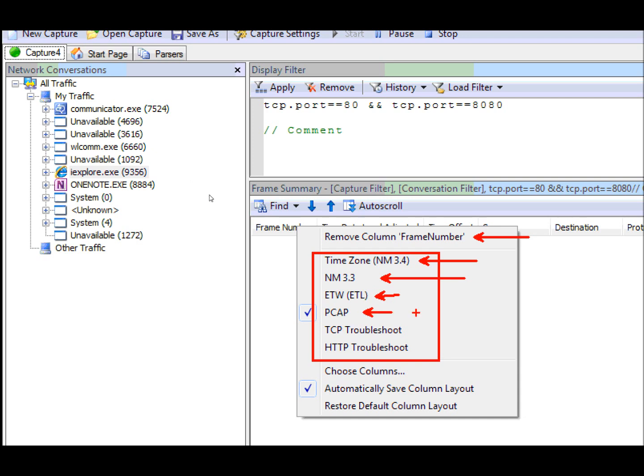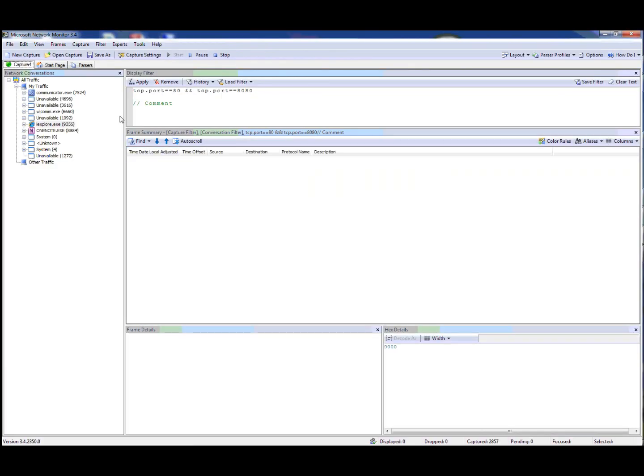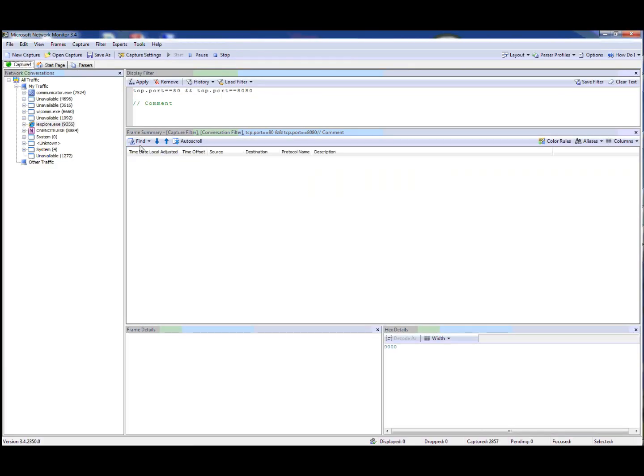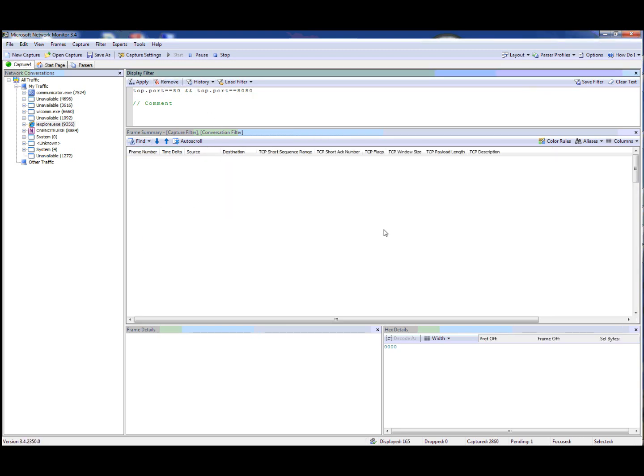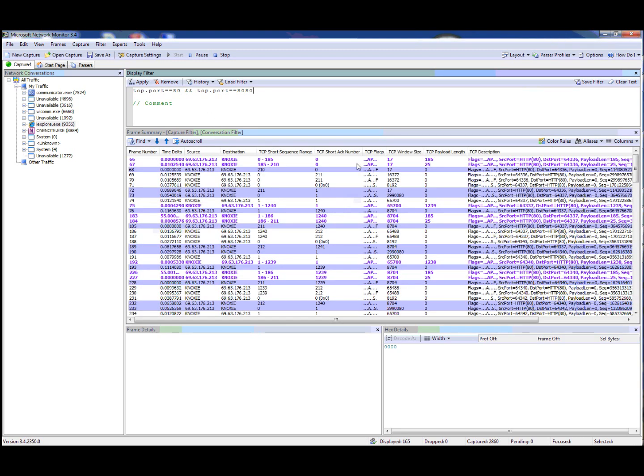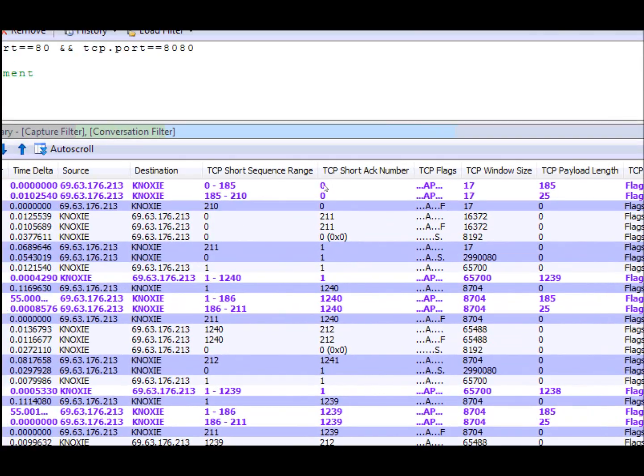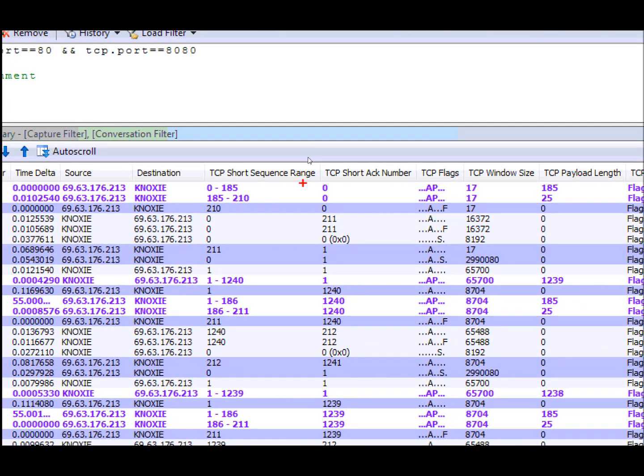Finally we have two others that allow you to set up the column layout for various troubleshooting options. For instance, if I choose the TCP troubleshooter, and we'll go ahead and show you some traffic, you'll see now that certain columns have been added to show you the sequence range, the TCP flags, the payload length, the window size, so that you can use that to troubleshoot the TCP layer.